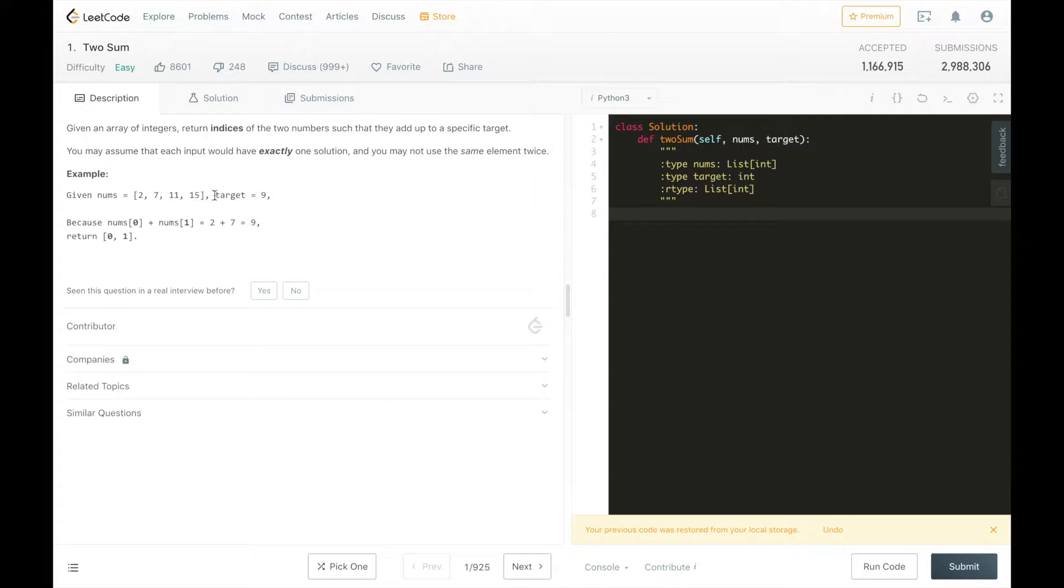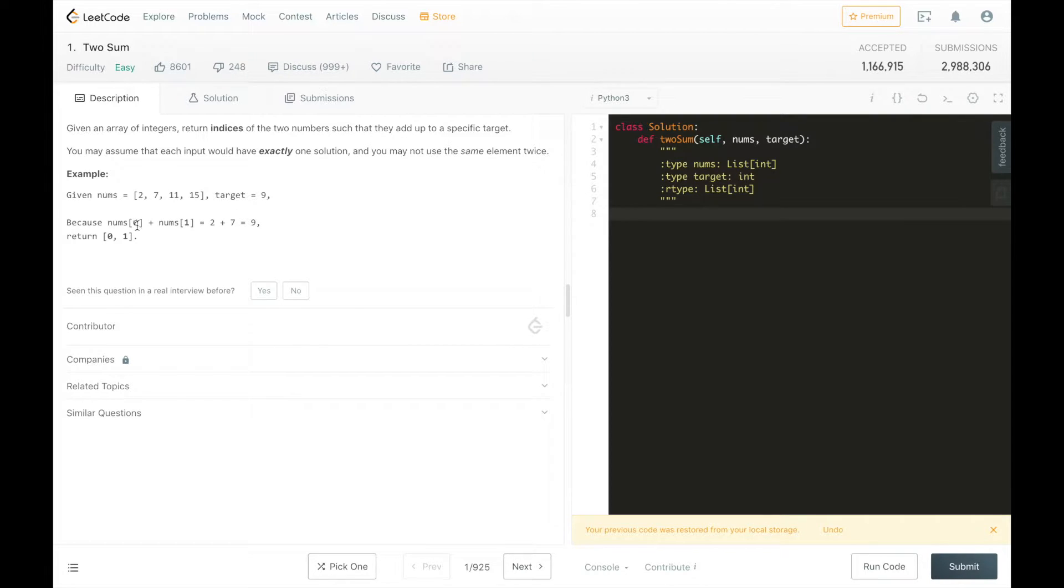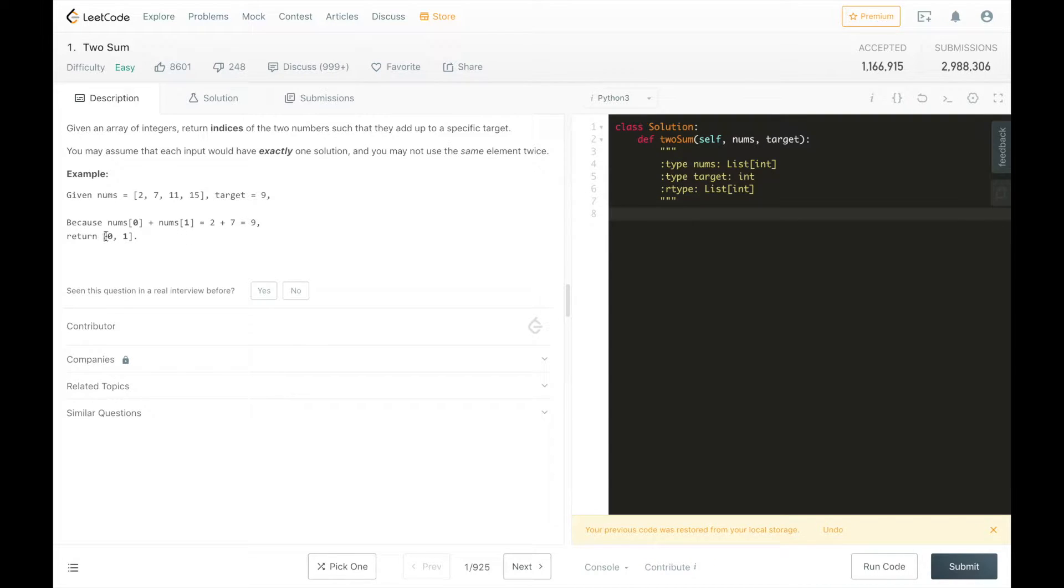And the target we want to create from the sum of two elements is 9. We know that 2 plus 7 is going to be 9. And so 2 is at the 0 index, 7 is at the 1 index. So we return an array 0, 1.